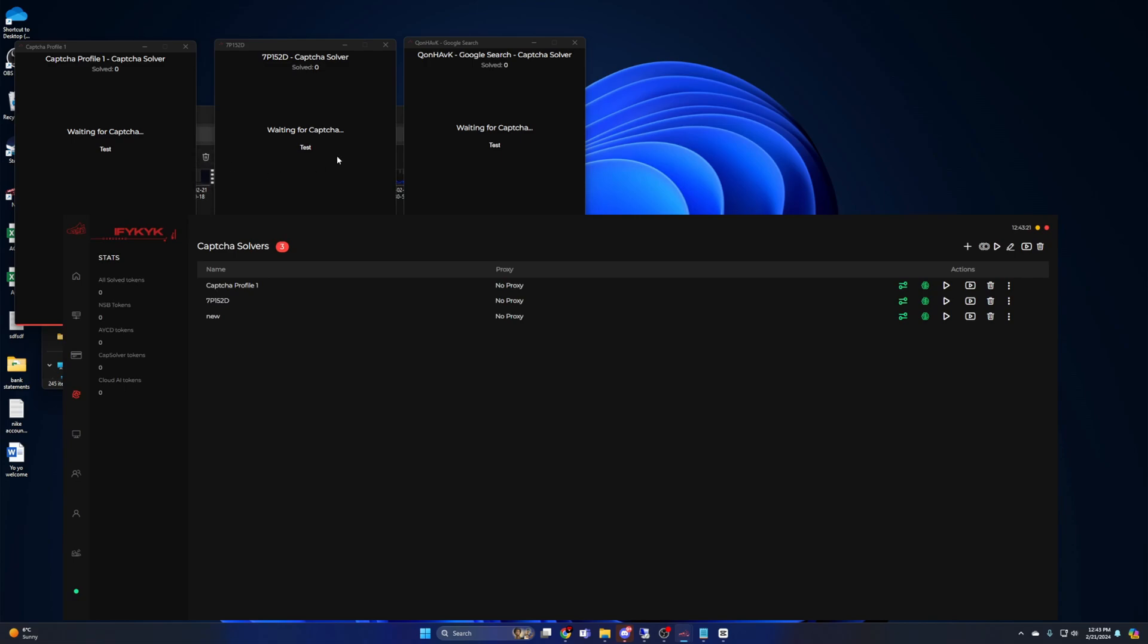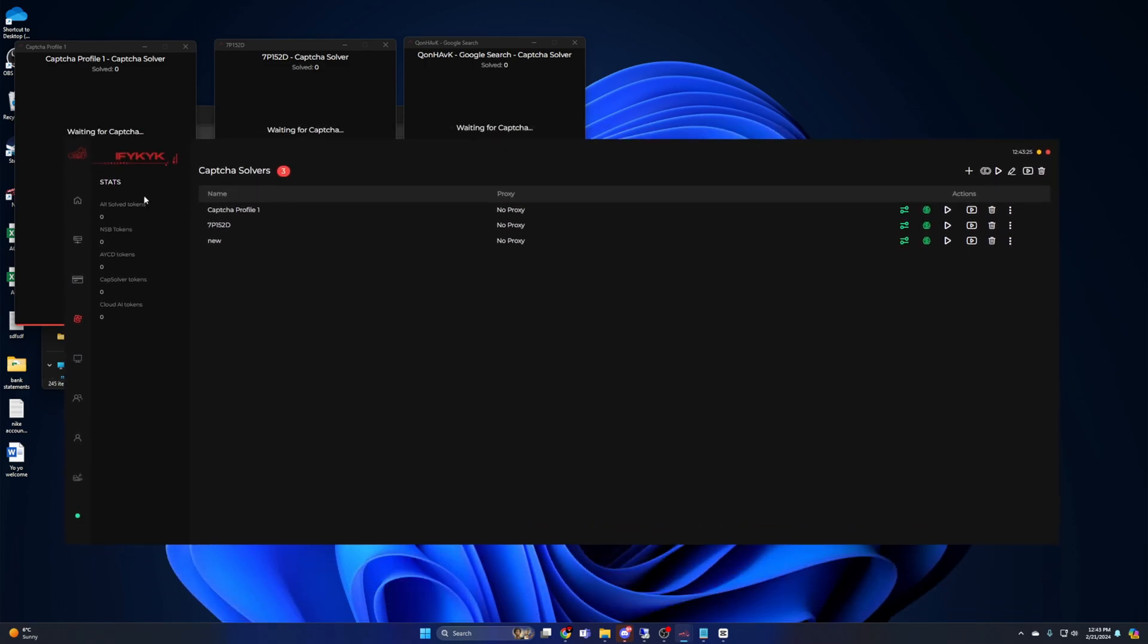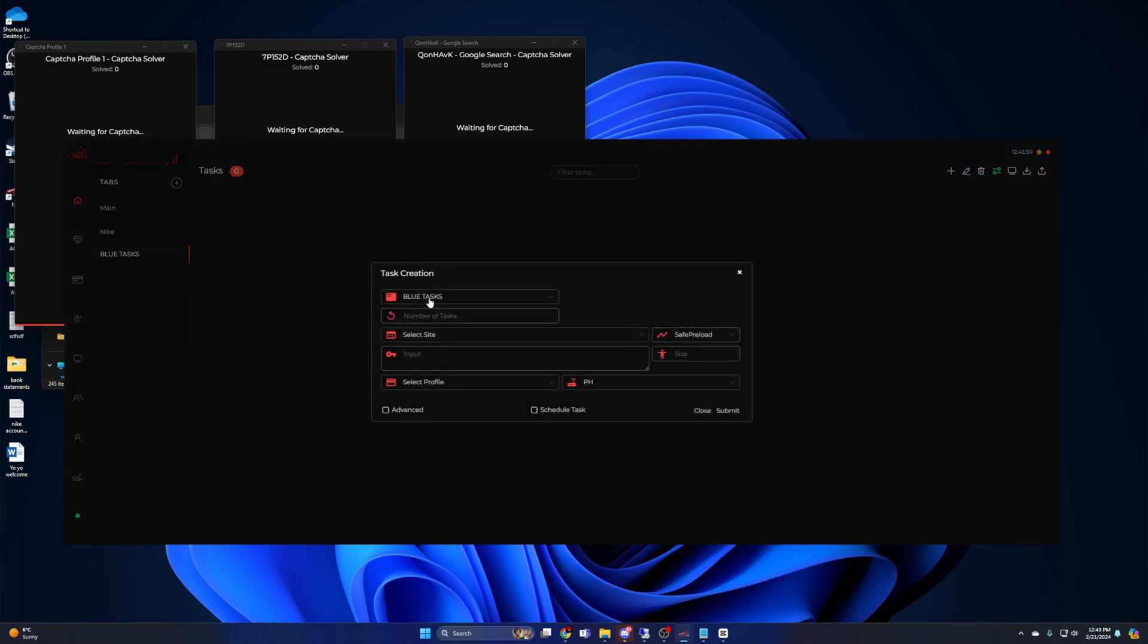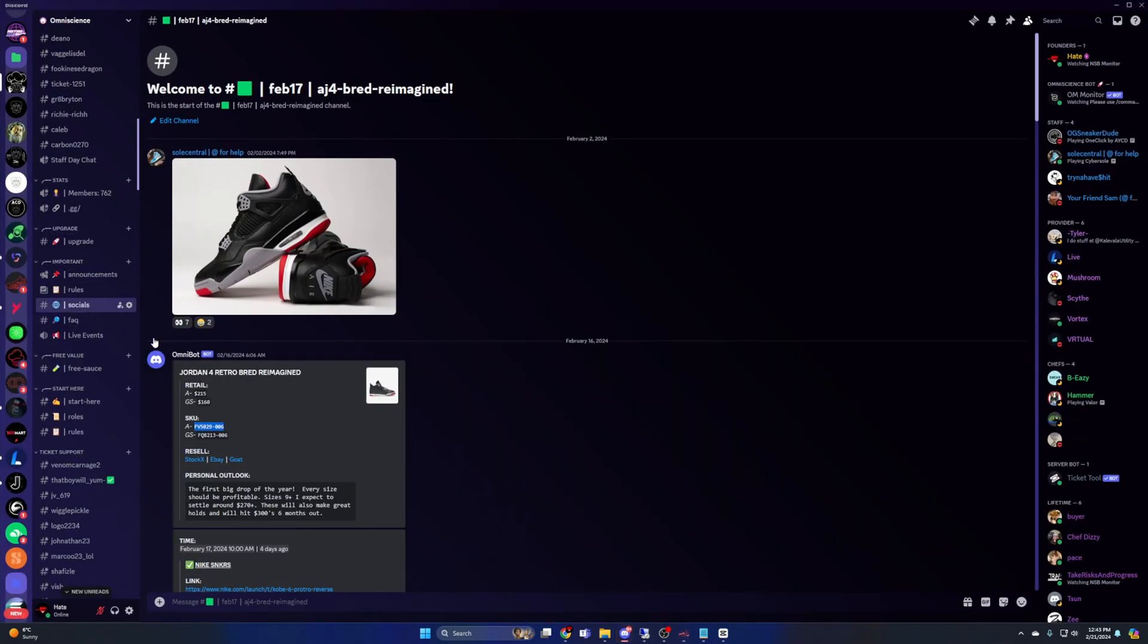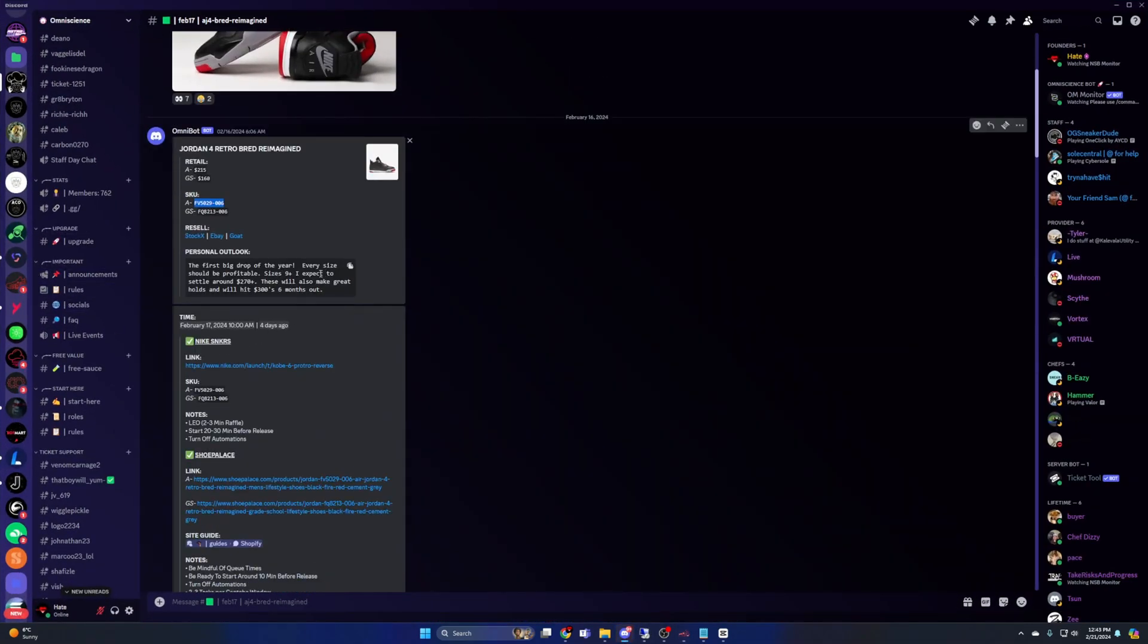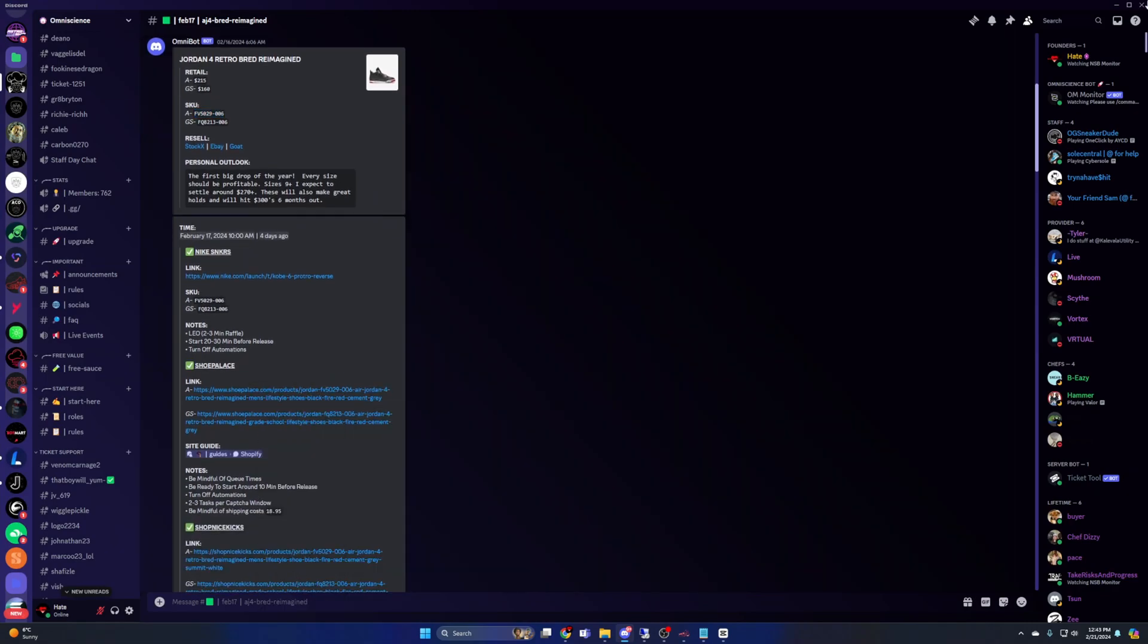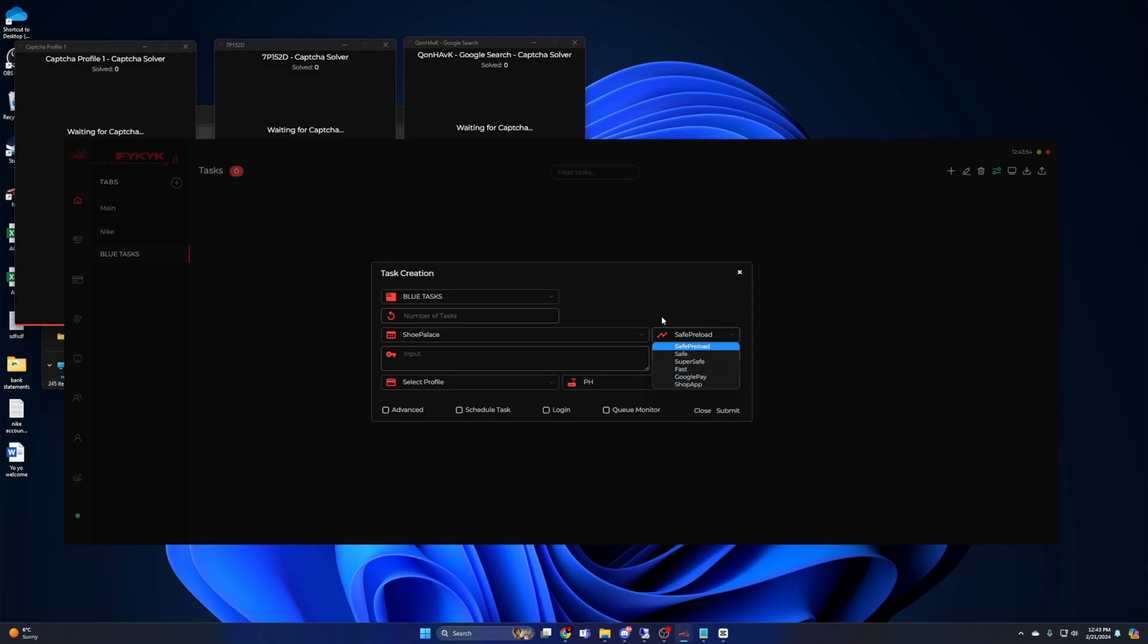So now that we have our captcha set up, let's go ahead and make some tasks. Hit the plus sign on the right to open up task creation. Site, we're going to use Shoe Palace. On the right is your modes. It's already on the mode that we want, Safe Preload. A quick breakdown of modes: Safe Preload is what you want to use when you know the site is going to have captcha, so basically almost every single Shopify initial release that you see at 10 AM. Fast is for restocks when there's no bot protection, and Safe is for releases that use password pages. Like I mentioned, 90% of the time for initial releases, you're going to want to use Safe Preload. Moving on, for input, I'm just going to paste the link.